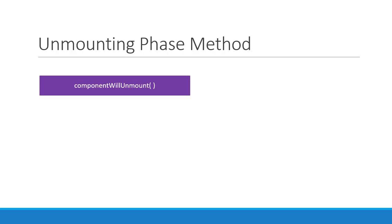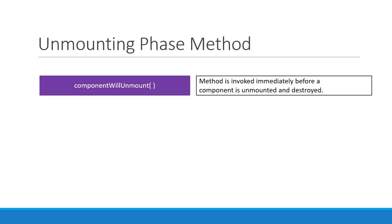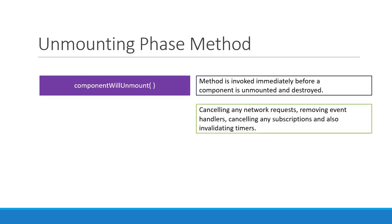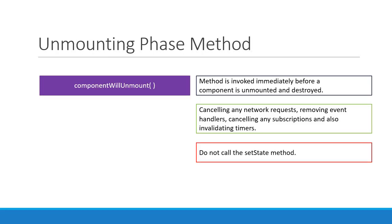This method is invoked immediately before a component is unmounted and destroyed. In this method, you can perform some cleanup tasks like cancelling any network requests, removing event handlers, cancelling any subscriptions and also invalidating timers from setTimeout or setInterval. What you shouldn't do is call the setState method. That is simply because the component is never re-rendered after it has been unmounted. So componentWillUnmount, perform necessary cleanup and don't call setState.